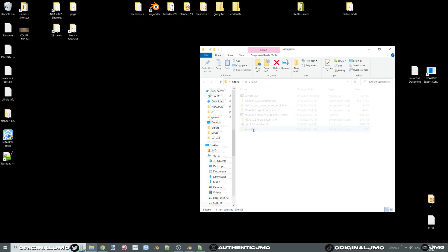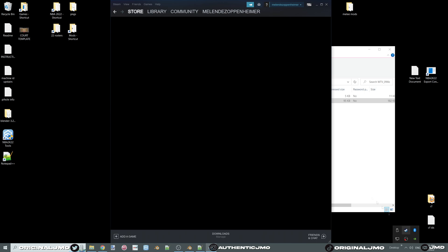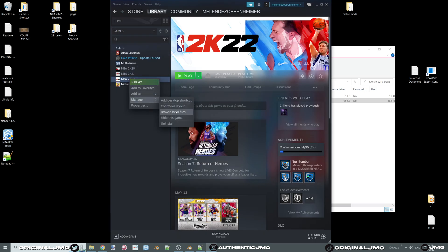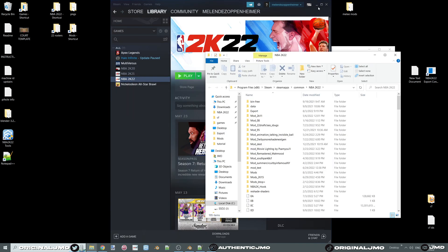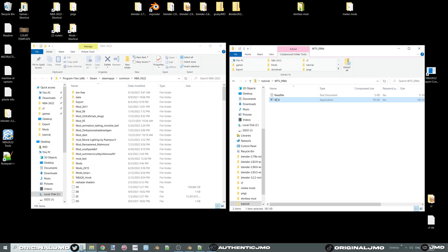For Woody's texture viewer, we are going to drag and drop the application into our main 2K folder. To get to that folder, go to your Steam library, right-click on your 2K game, go to Manage, Local Files, and your directory will appear.